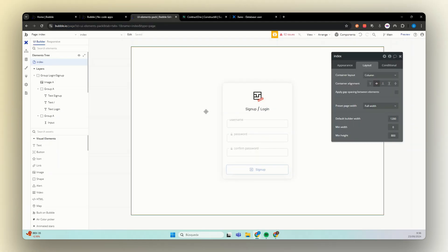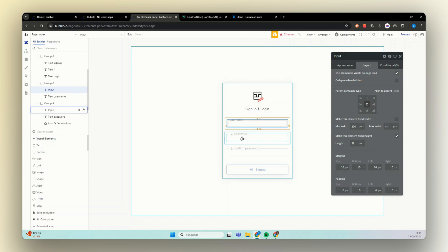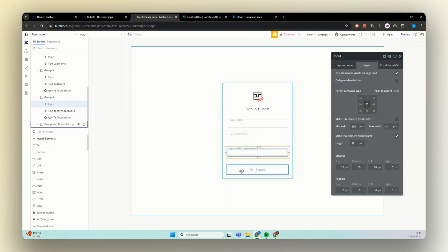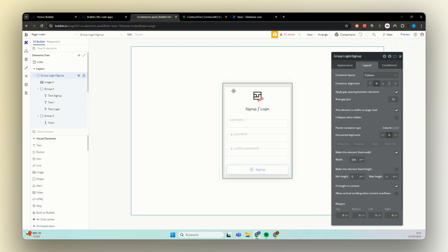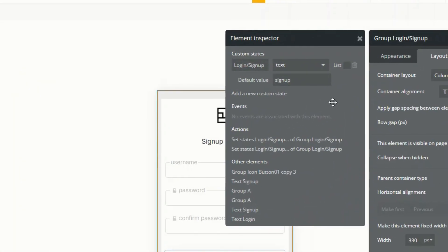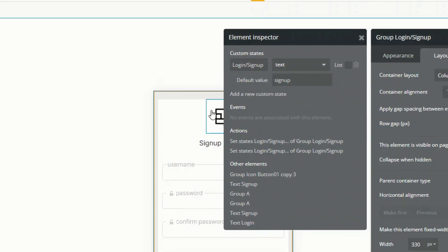So here we have our Bubble Editor. You see here that we have a group. This group is a column and here inside we have three inputs. We have username, password and confirm password. And this one here is a group but we are going to use it as a button. For this group here we have a custom state. This custom state is called login and signup. It is a text and the default value is signup.